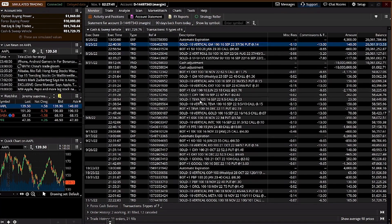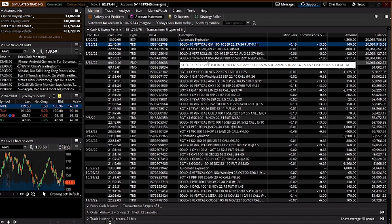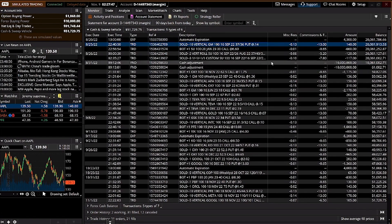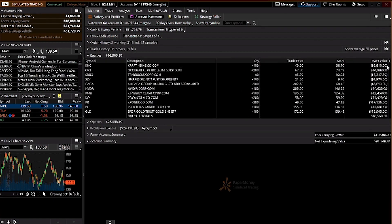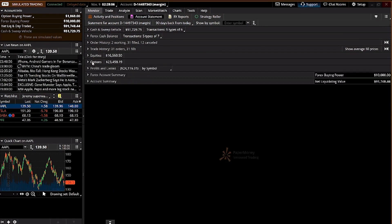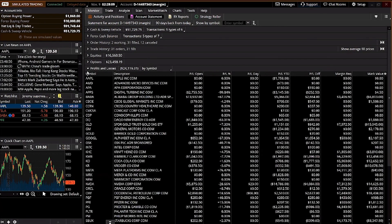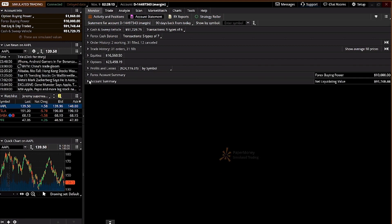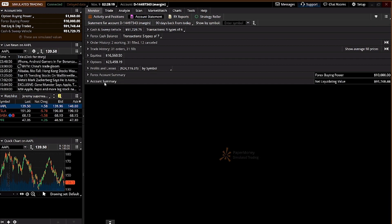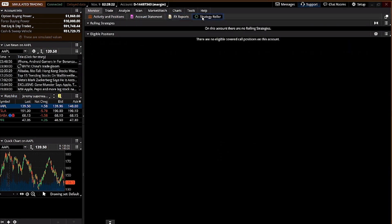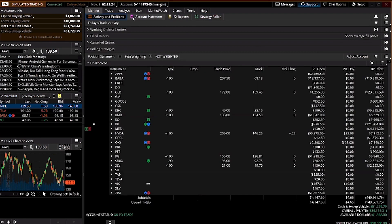Currently all my entries are options. There is also order history showing all your buys and sells, trade history, equity positions I hold, option positions, total P&L, and account summary. I don't really use the FX report or strategy roller. Mainly I use activity and positions and account statement.